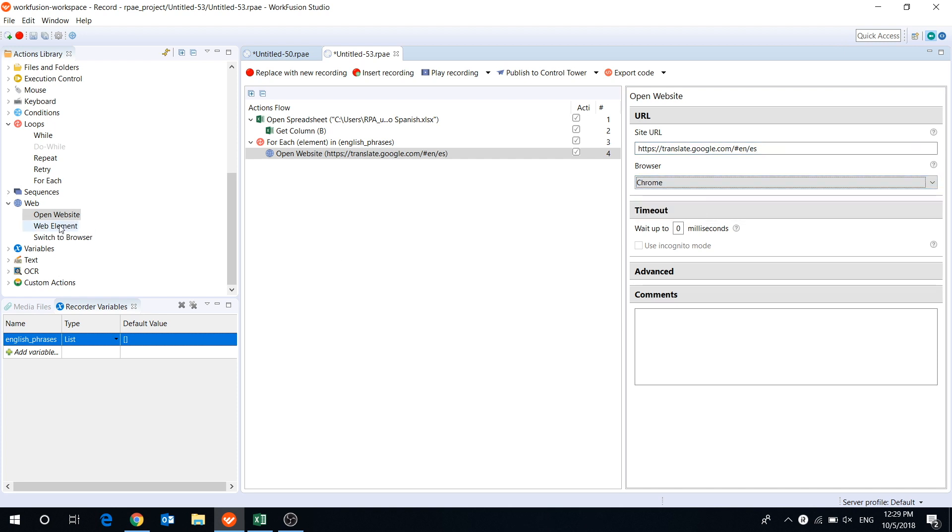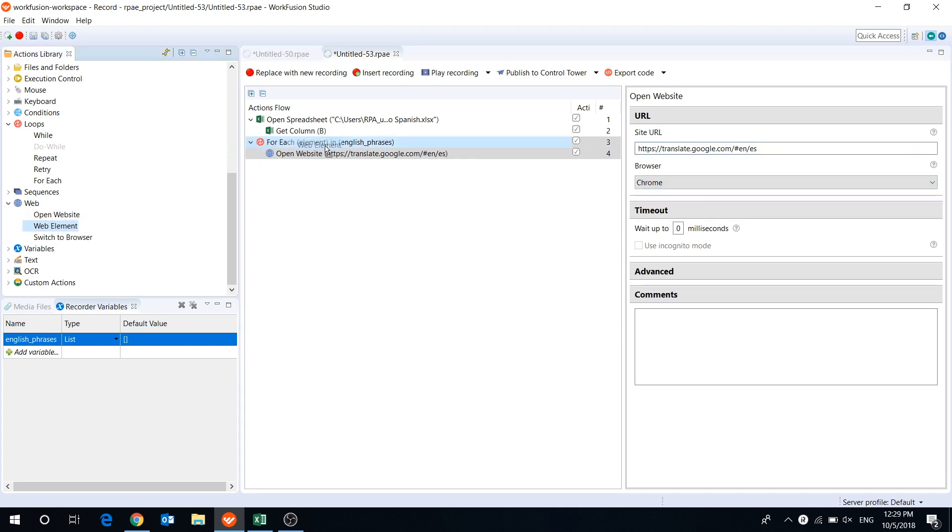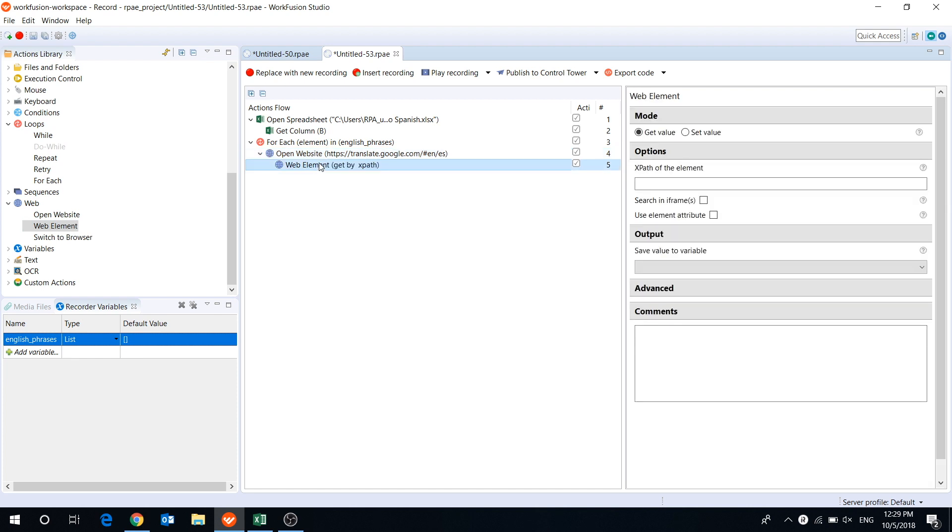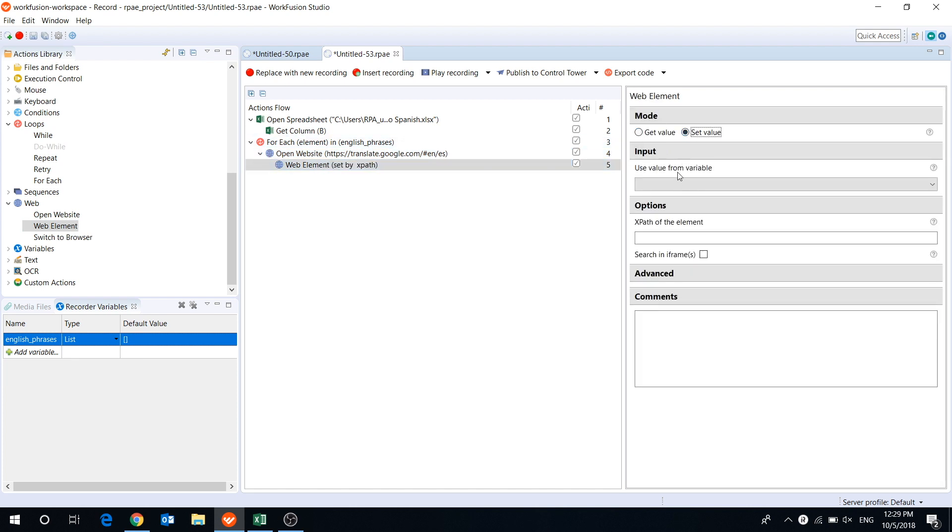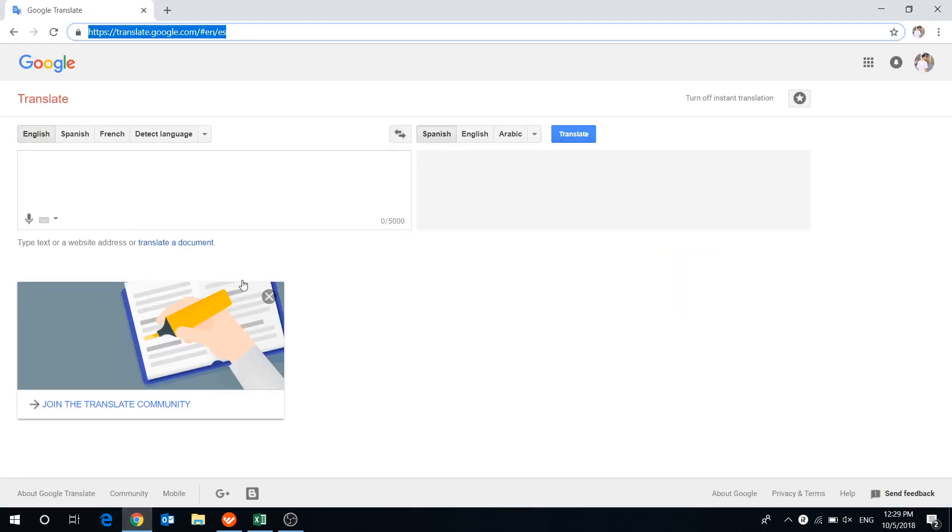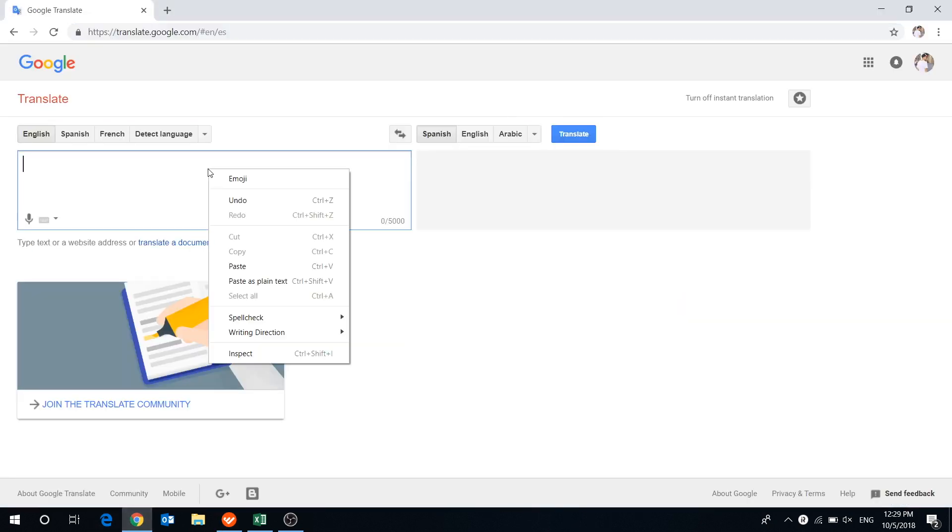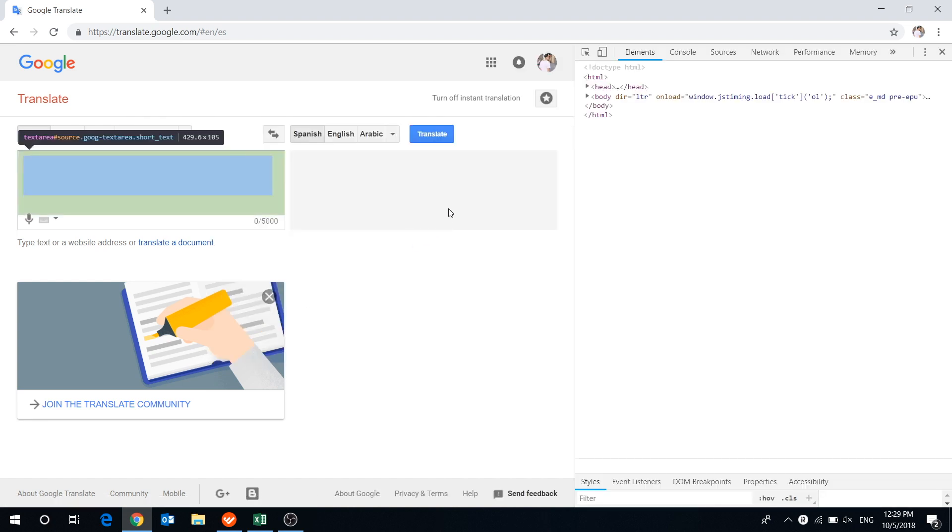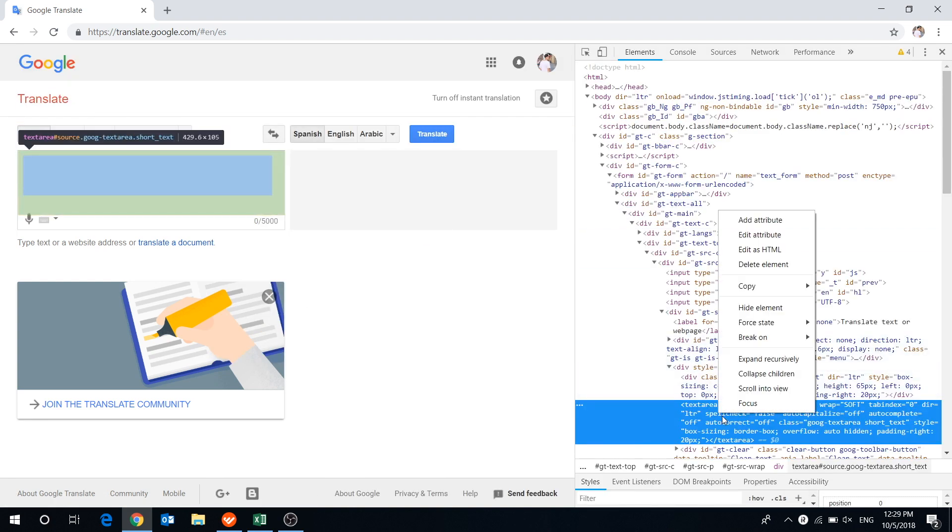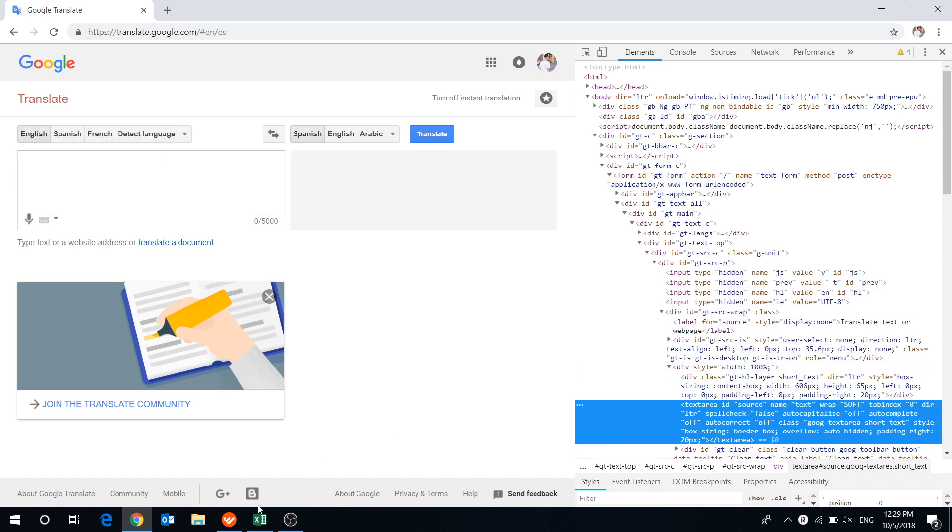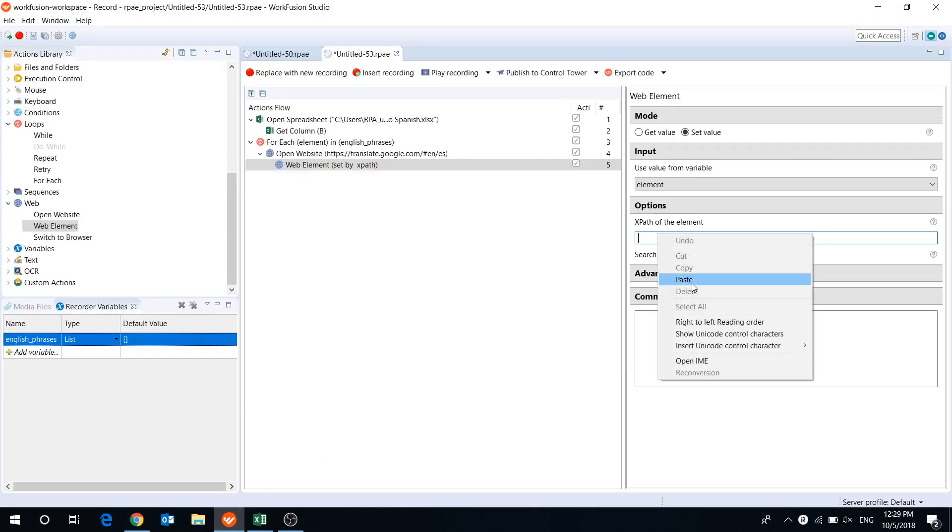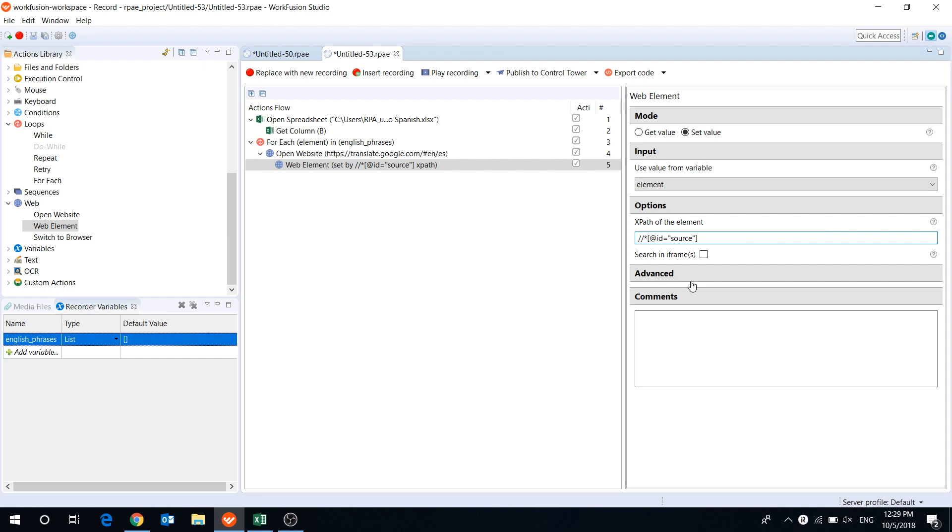Then using WebElement action, we will set element value in the Input section. We will use XPath for that. To get the XPath, you need to right-click on the web element, inspect, then right-click on the blue highlighted area, copy, copy XPath. Then paste it to the XPath of the element field.